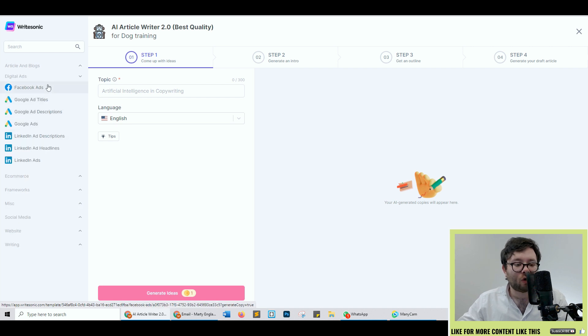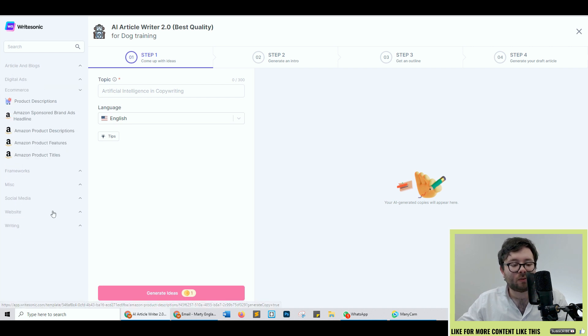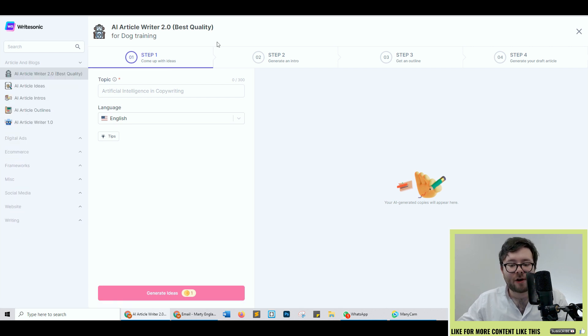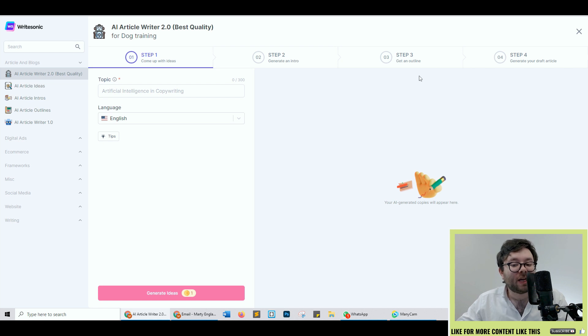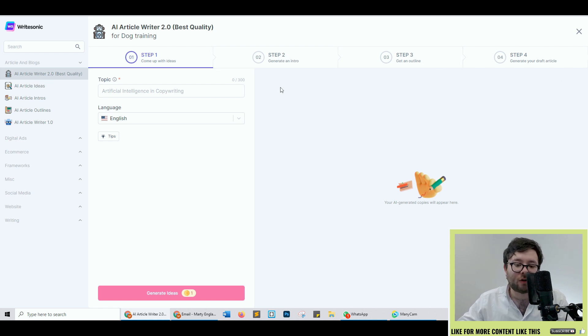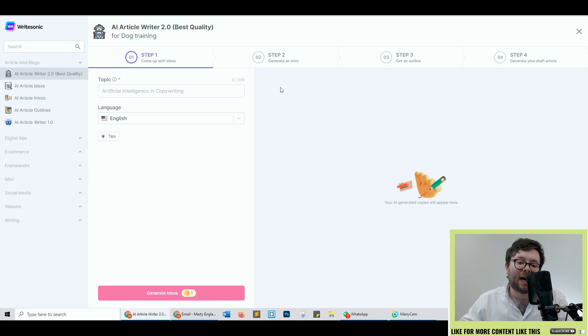It's also got shortcodes for all the other templates as well and then breaking down the screen you can see step one is about coming up with ideas, step two is generating an intro, step three is creating the outline, and then step four is drafting your article. So this is what I meant before when I said it actually writes the entire blog post for you.